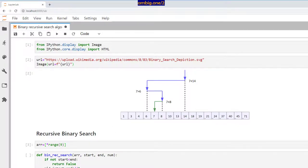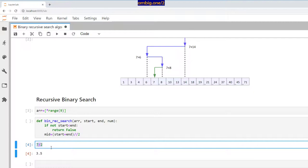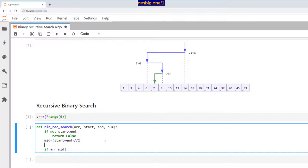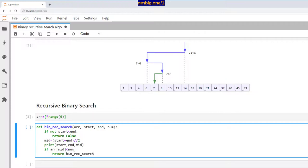Then the midpoint is going to be start plus end, floor divided by two. We use floor division because when calculating a midpoint — say there are seven elements — dividing gives 3.5, which isn't a valid index. Floor division gives us the nearest whole number. Then, if `array[mid]` is less than the number we're looking for, we return the same function recursively with the start point set to `mid + 1`.